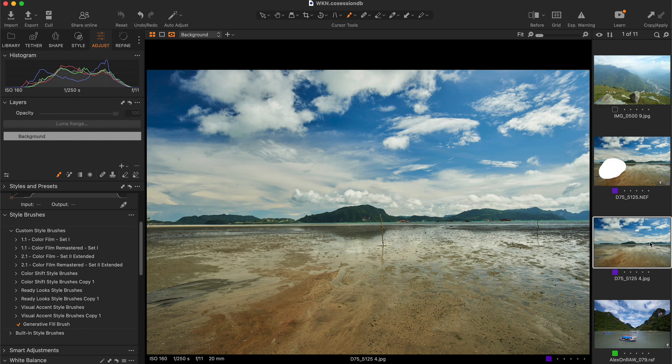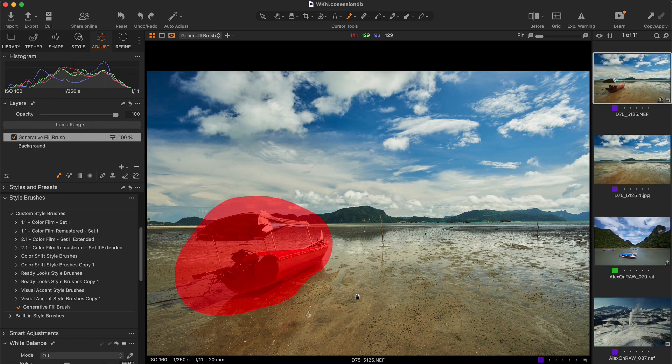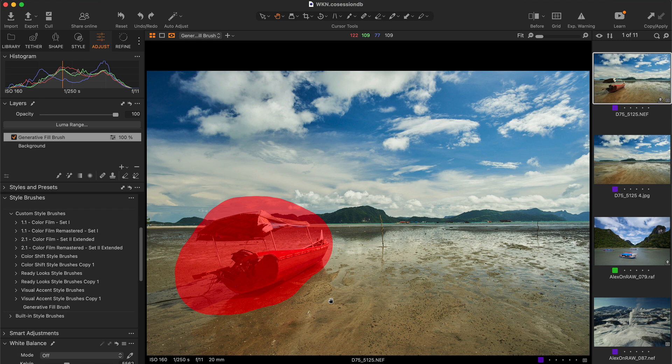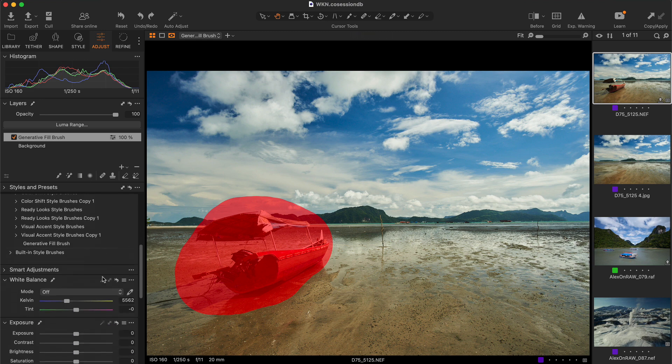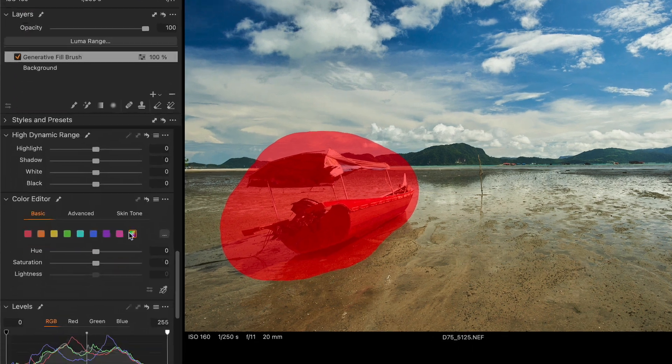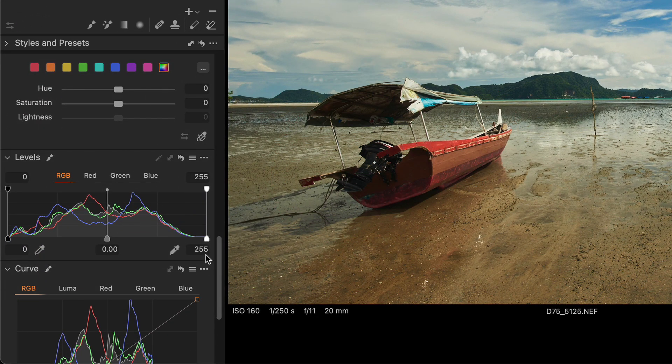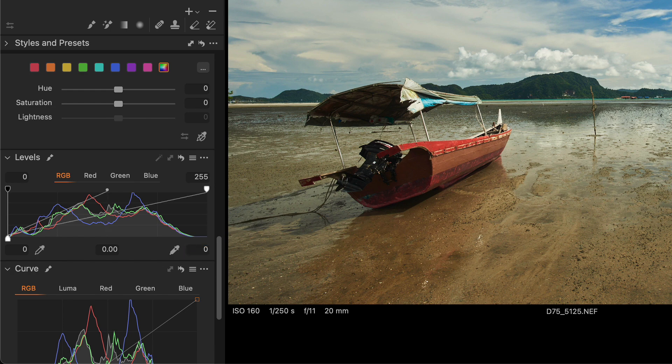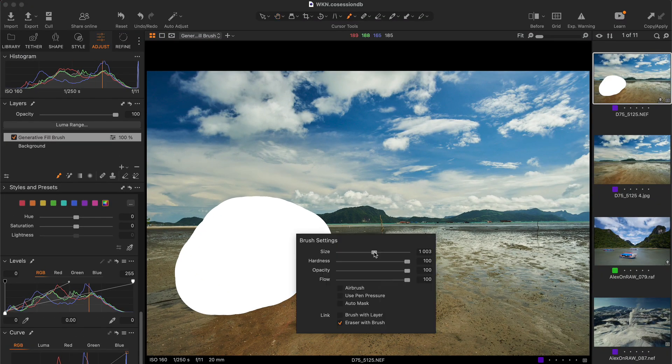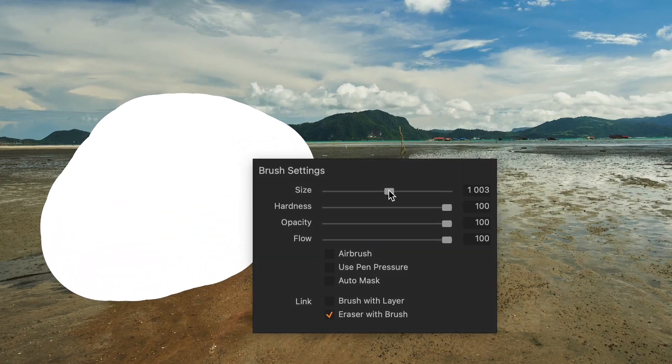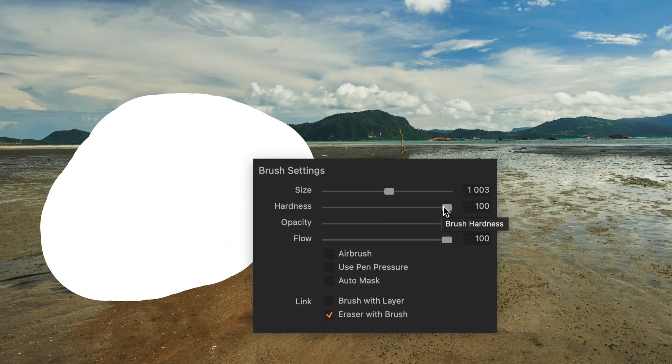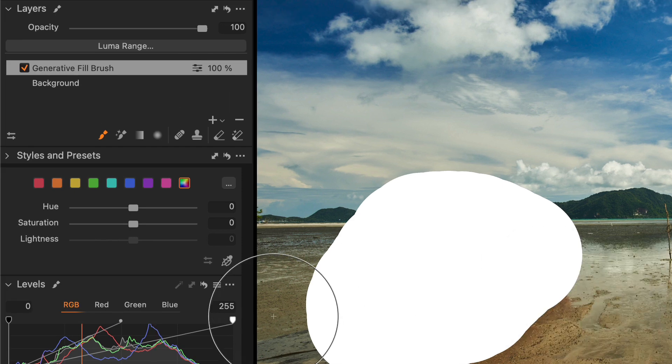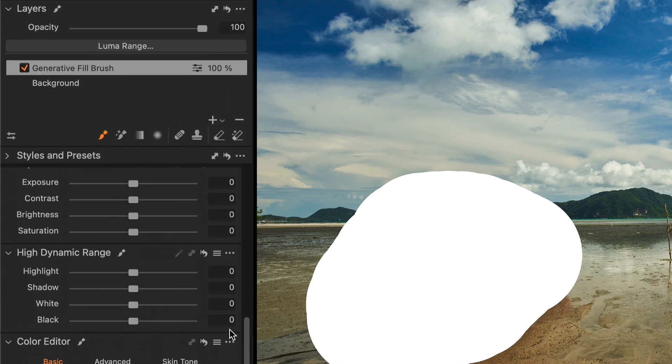First, we need to find a way to mask an area in Capture One for further AI retouching in Photoshop. I have tested several methods, and the best one is to make the required area pure white. You can easily achieve this by setting the white point in the levels tool to zero. Also make sure that your brush hardness value is set to 100.